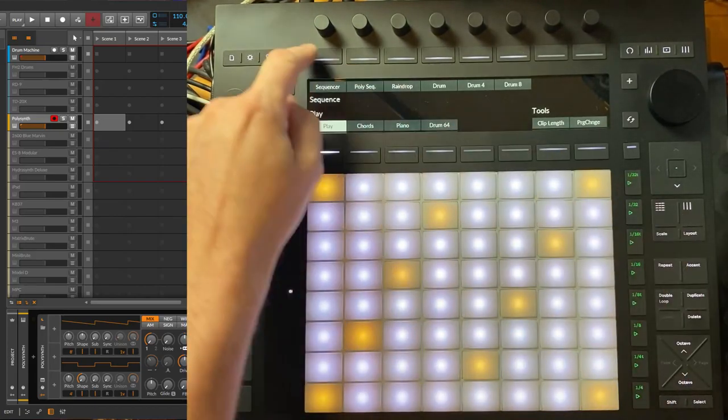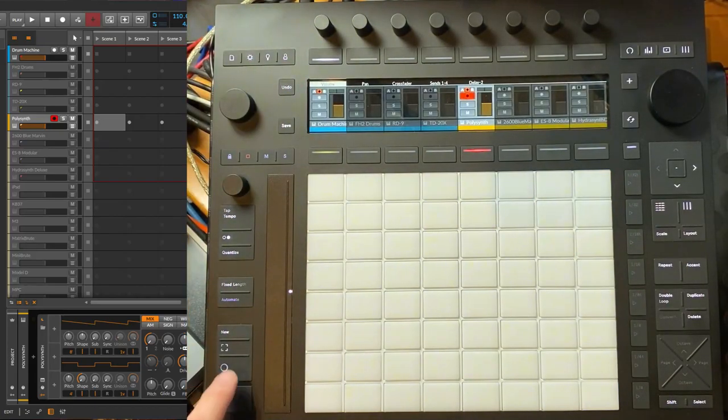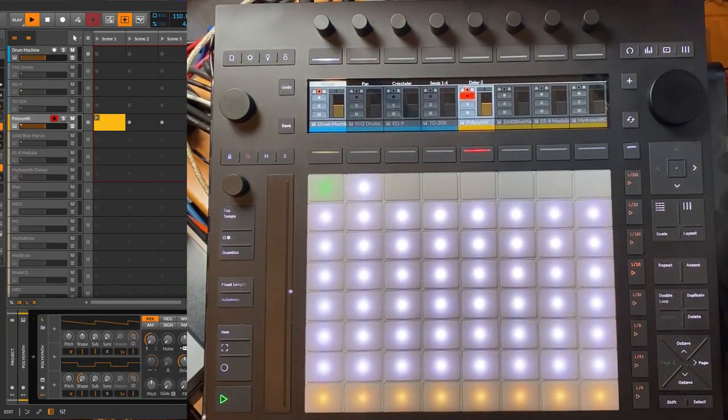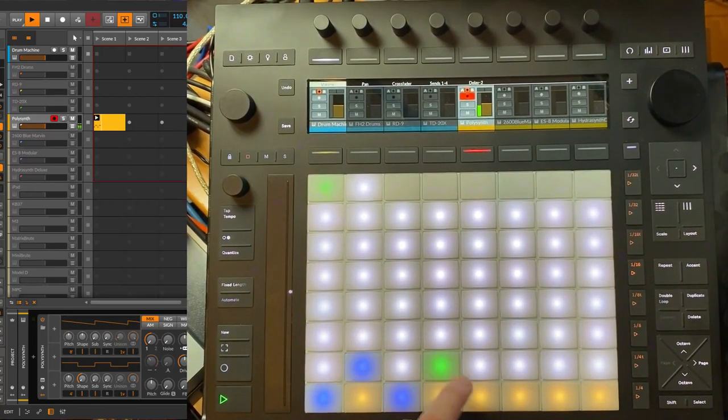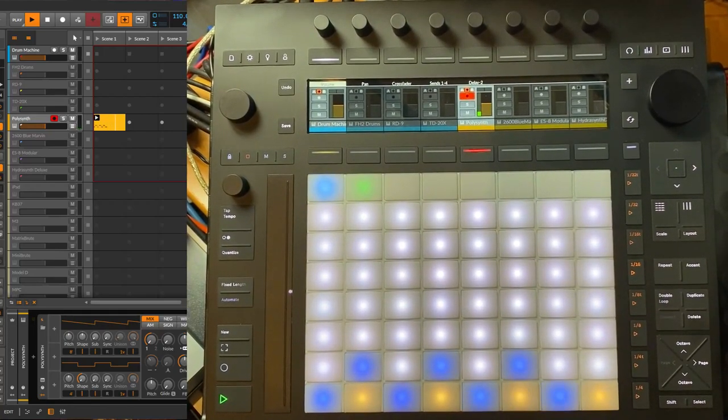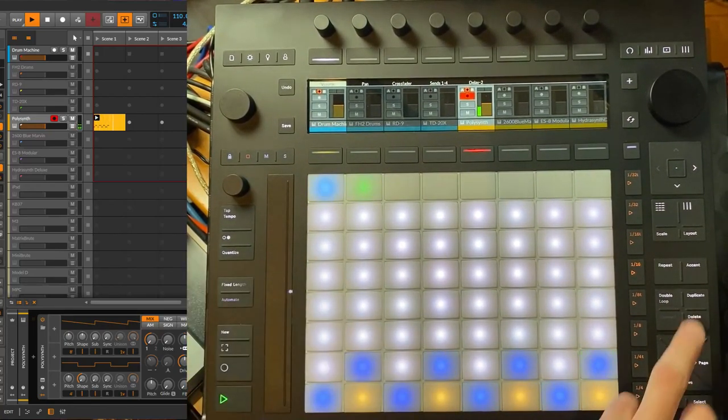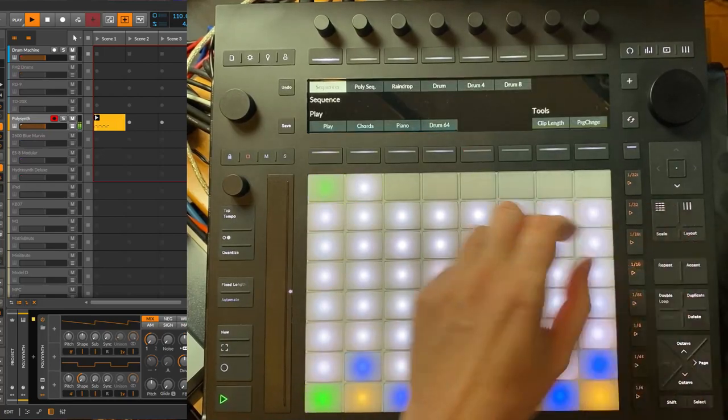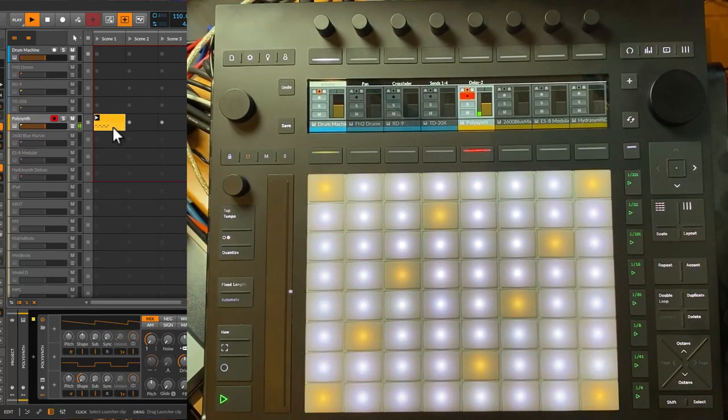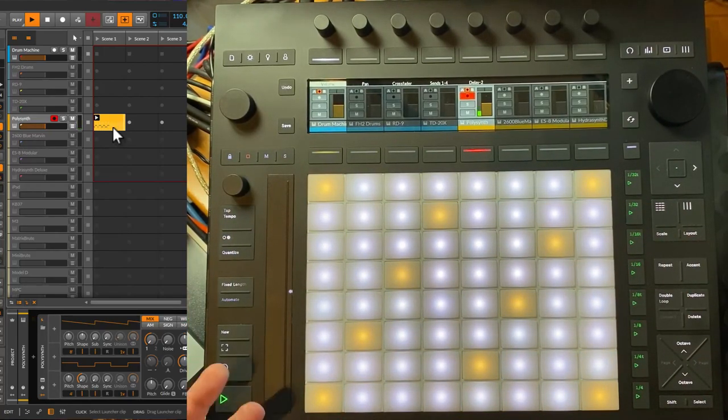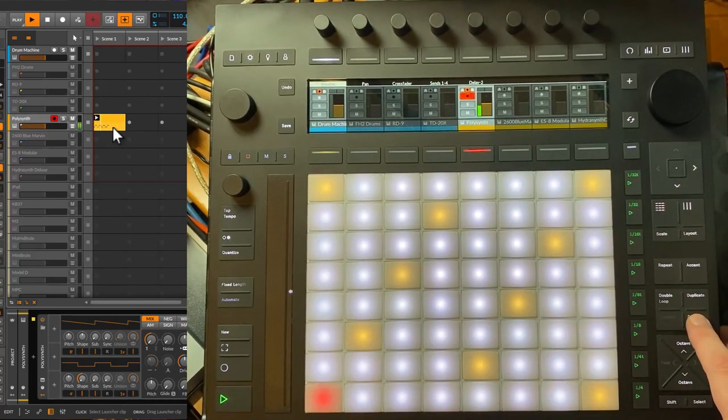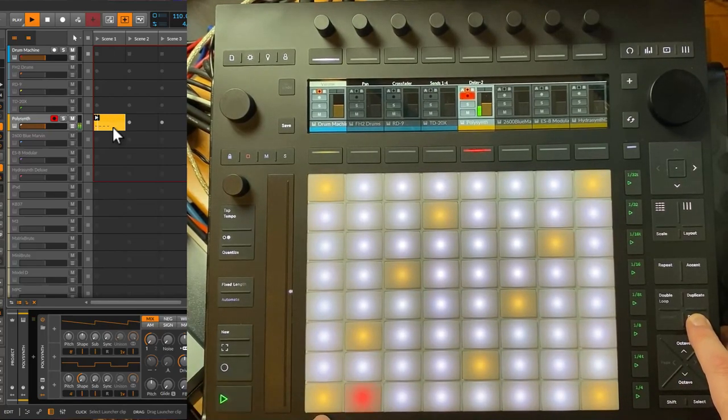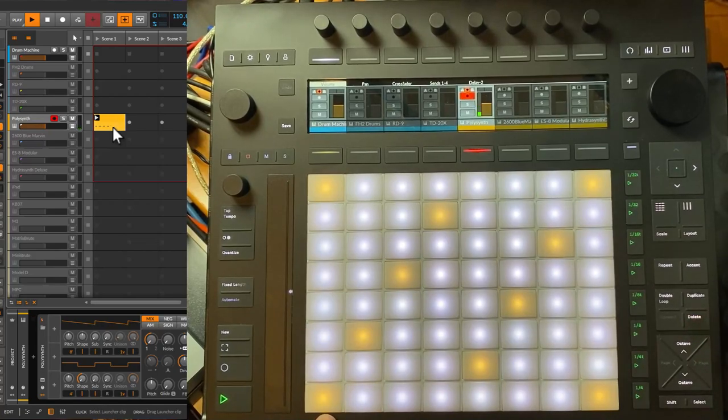First let's look at the fixed button combinations. If we go to the sequencer, create a new clip and do something like this, then go back to the play mode, we'll see that the pads light up. You can use the button combination Delete and press the C, and all C notes will be deleted from your clip.